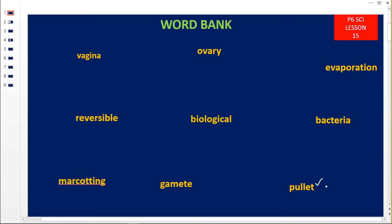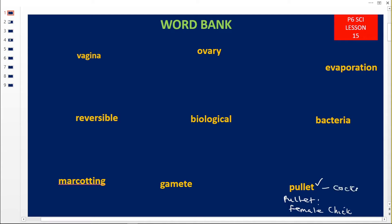Let us start with this last word, which is read as palate. A palate means a female chick. A chick is a young bird, so when it is a female one we call it a palate — from our poultry. The opposite of a palate is a cockerel — a male chick. A cockerel is a male chick, whereas a palate is a female chick.